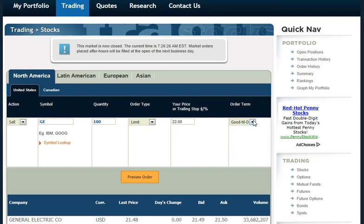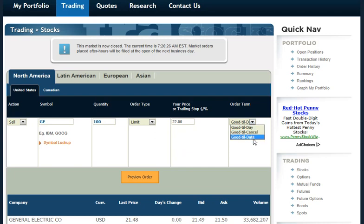I could set the order term for today, good until I cancel it, or good until a specific date. So if I hit preview, this will be placing a sell order to sell 100 shares of General Electric at a price of $22 or higher.